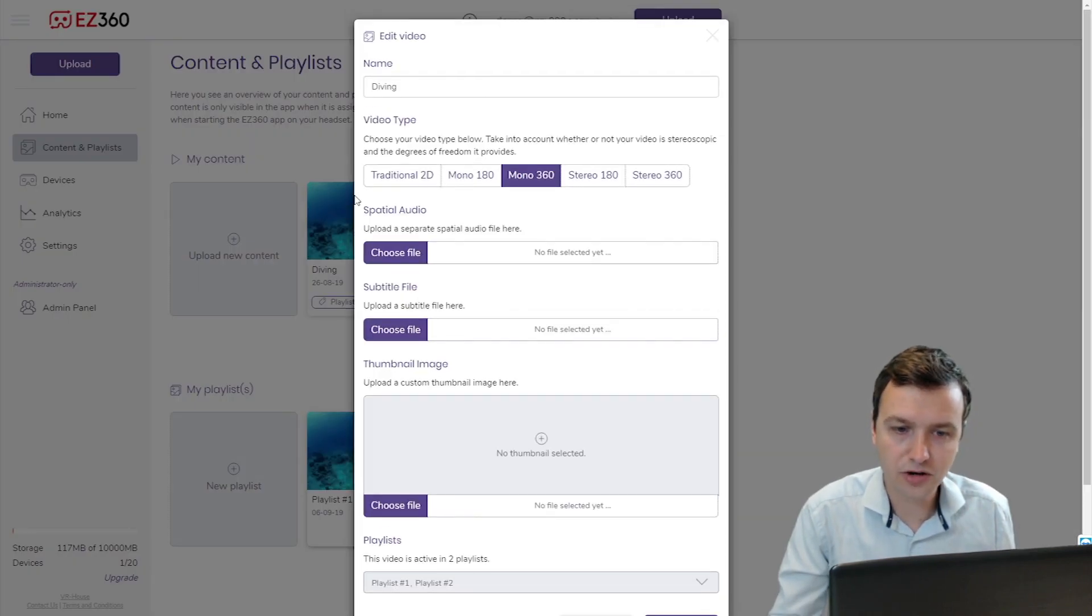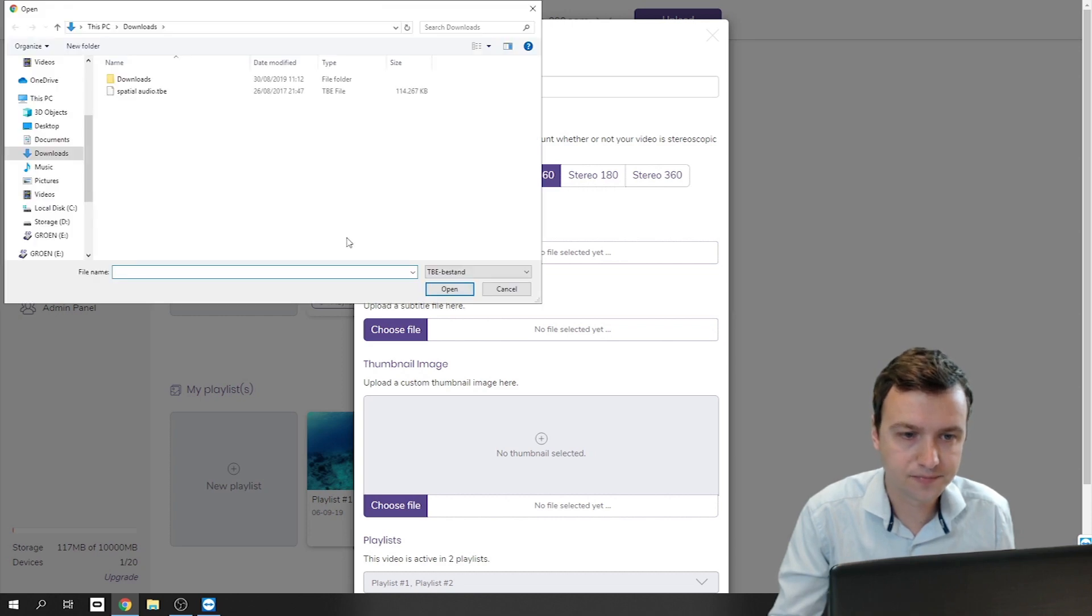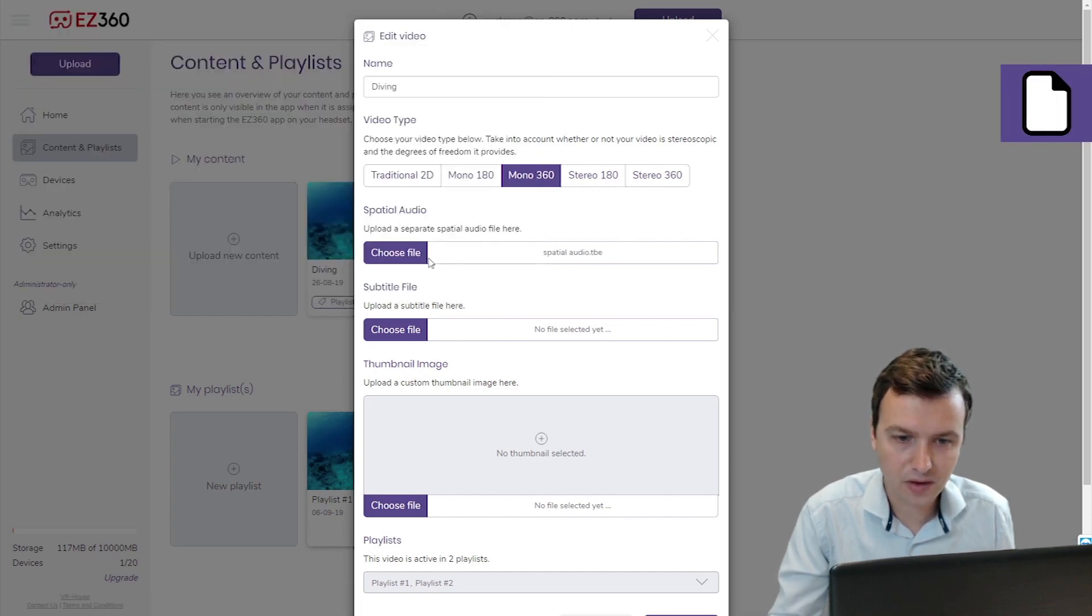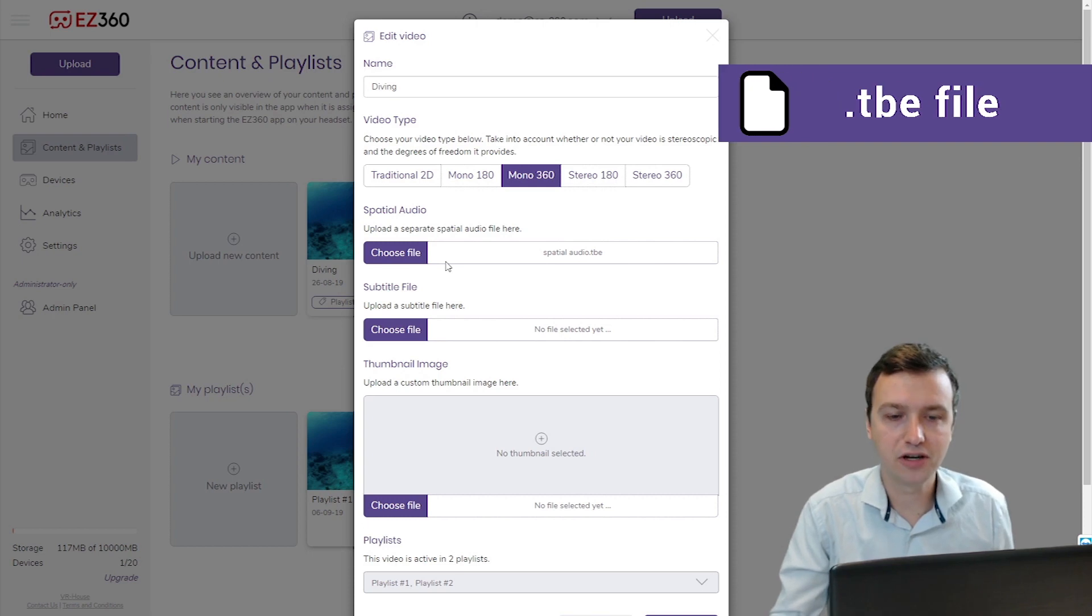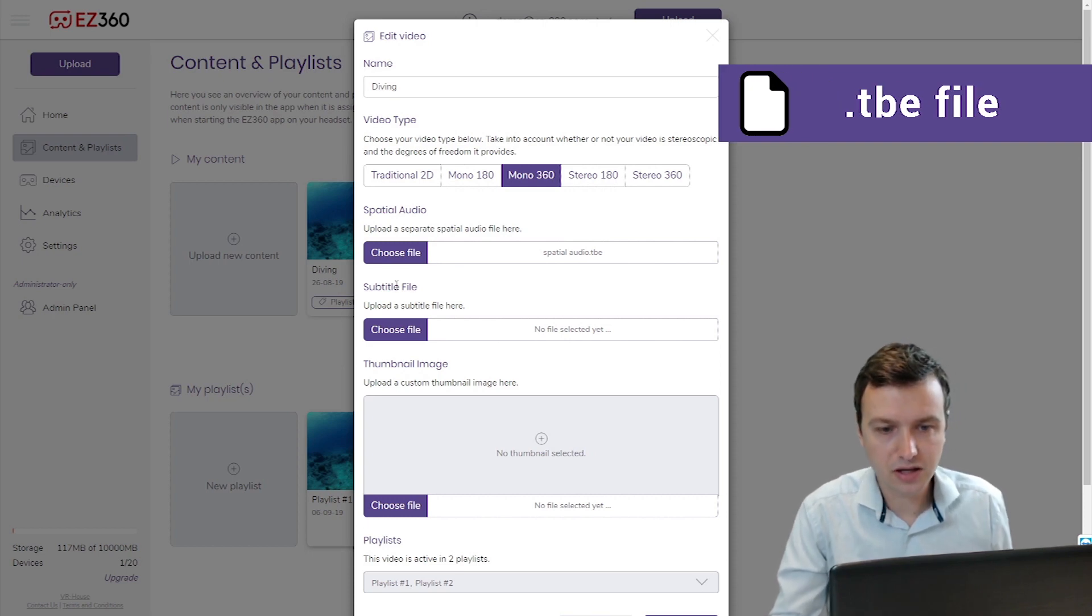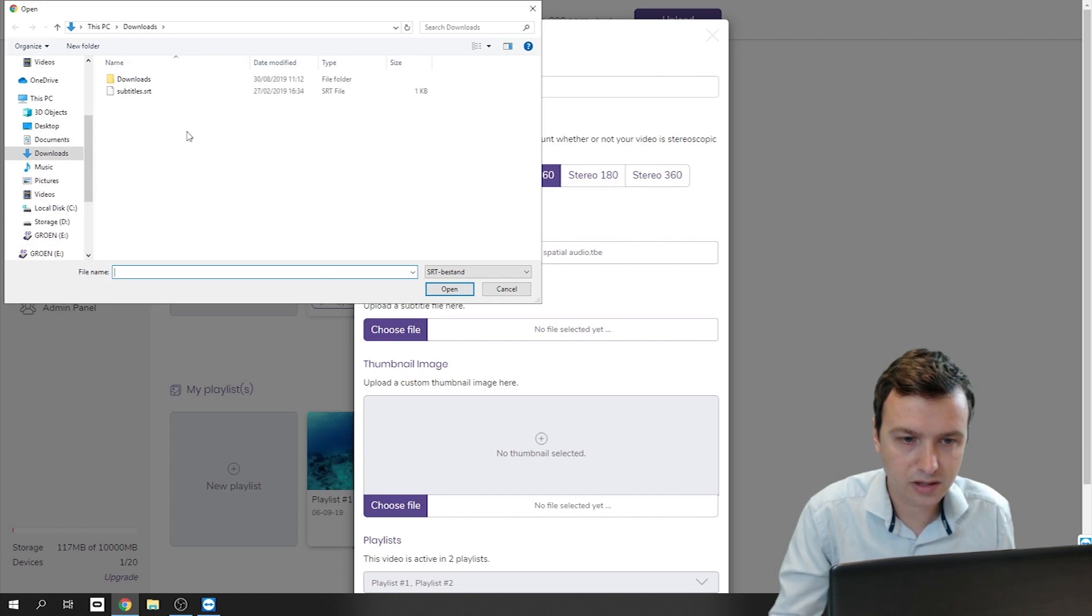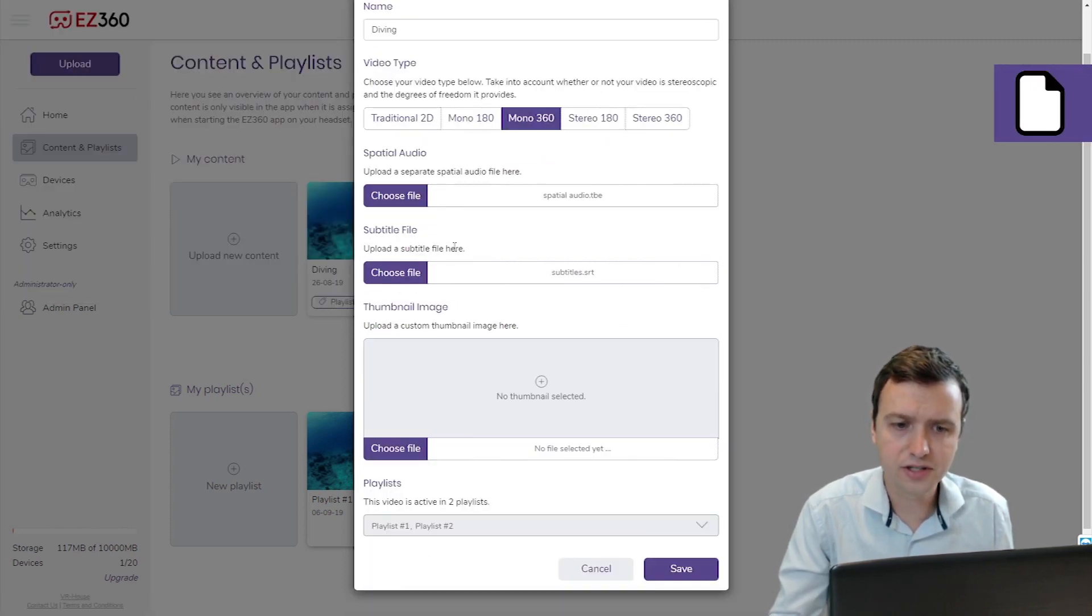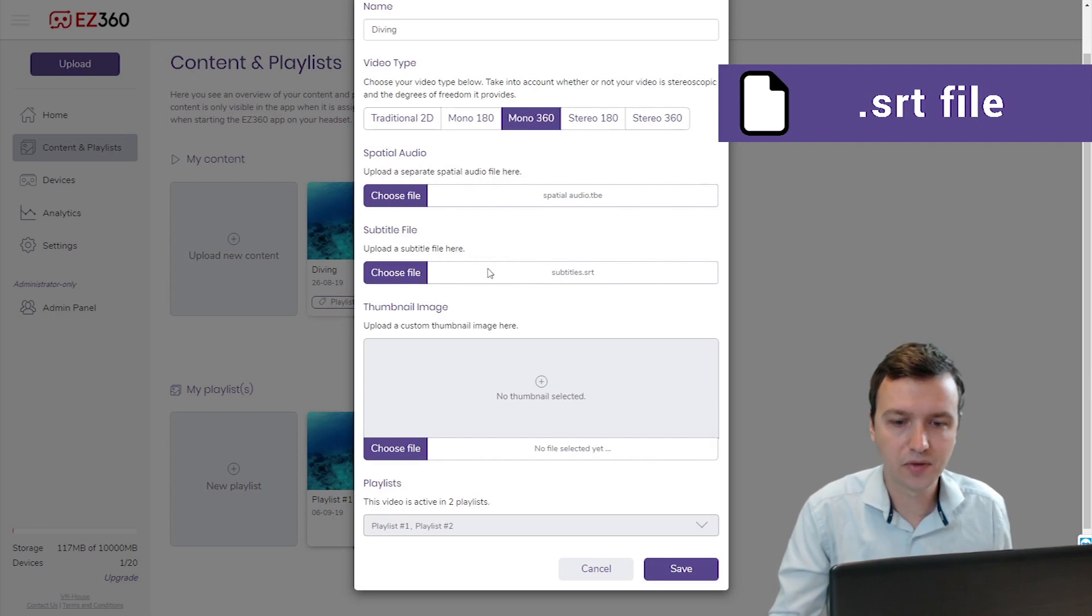Spatial audio you can add right here, so click choose file, select your spatial audio file and this needs to be a .tbe file. And the subtitles you can add below, so click choose file, select your subtitles file and those need to be a .srt file.